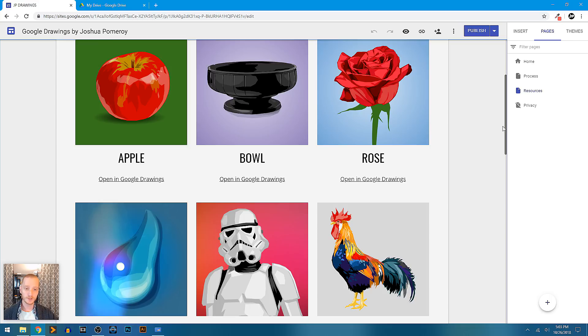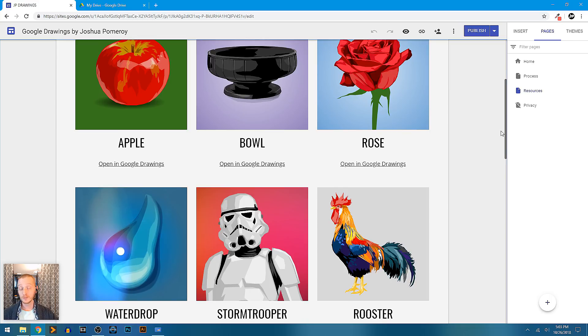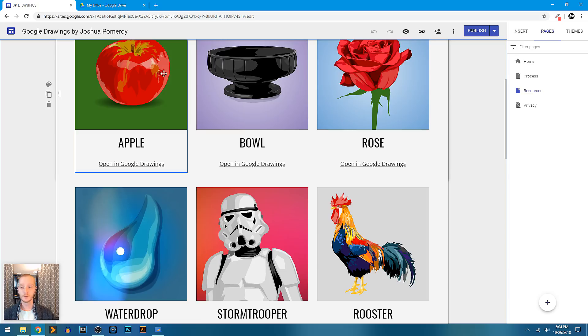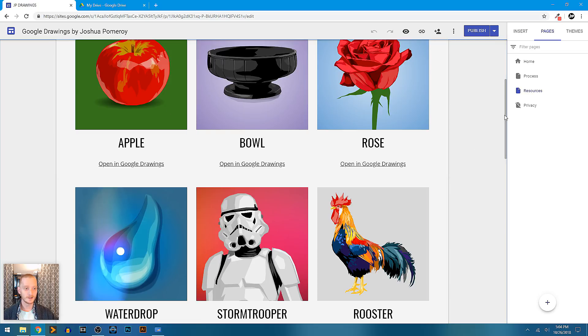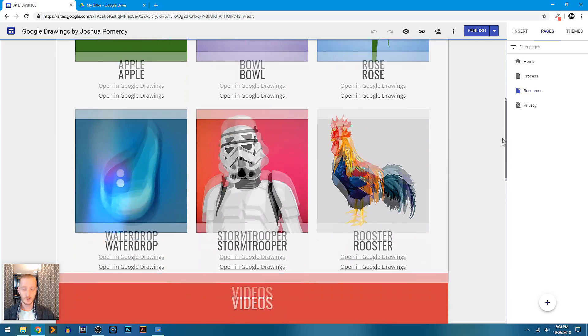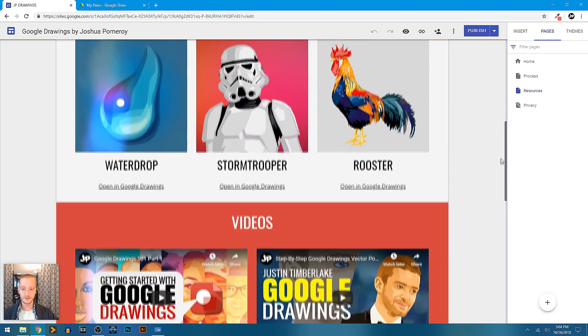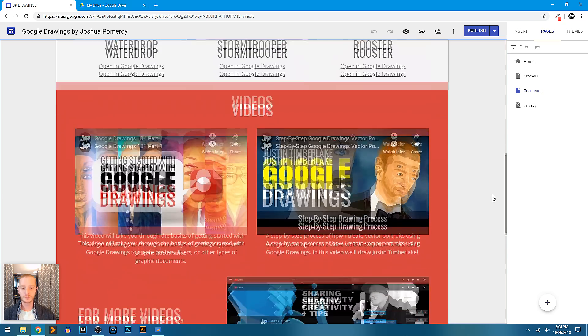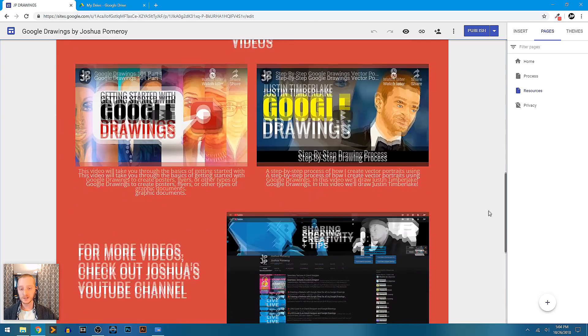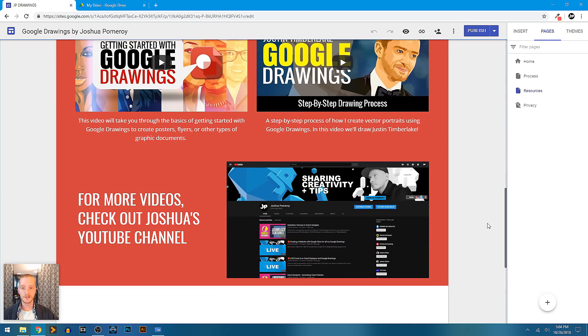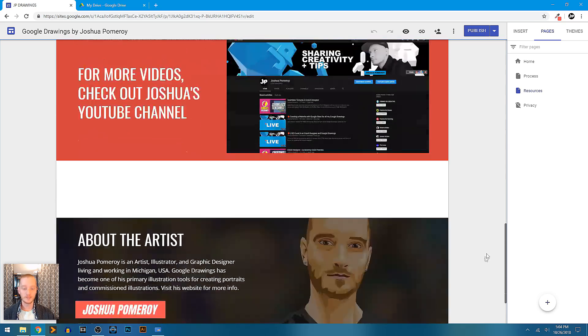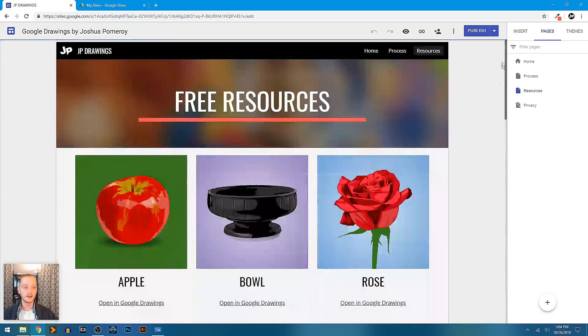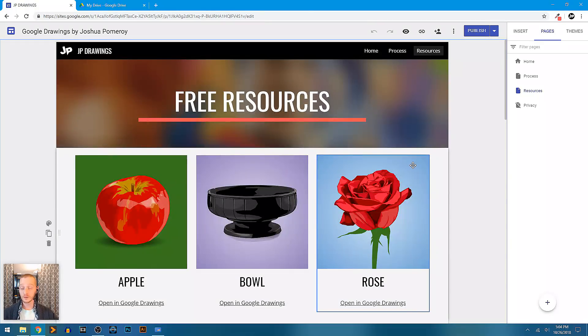You can actually click on any of these and it will open a unique copy for your student to be able to look at and pull it apart, and you have access to every little shape that I've created inside Google Drawings. So this is a whole page of resources plus videos, step by step how I do these, how I create them, and then of course I'm showcasing it here with Google Sites.